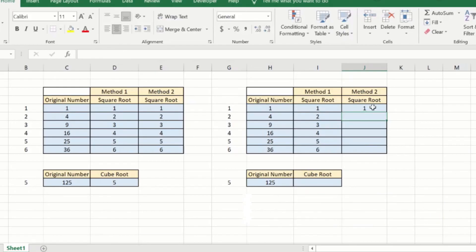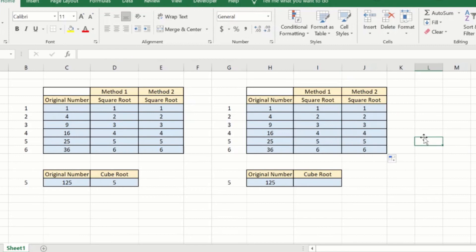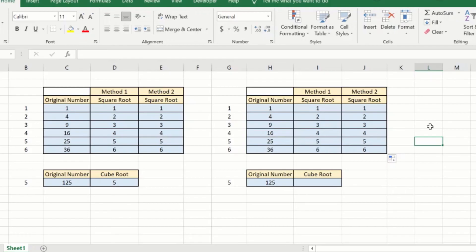As you can see it is now and I drag it down. As you can see it is now correctly calculated the square root of this original number as well. As we said the second method can be extended to any power.